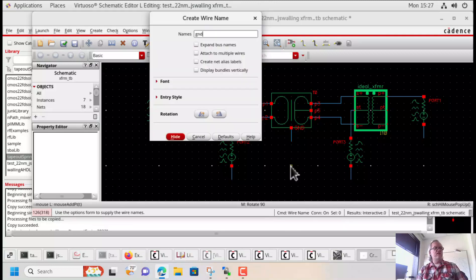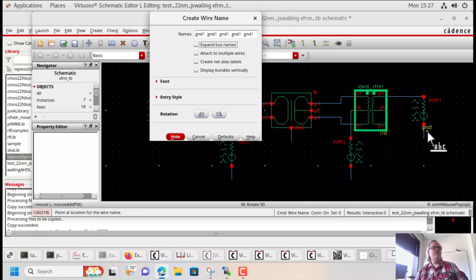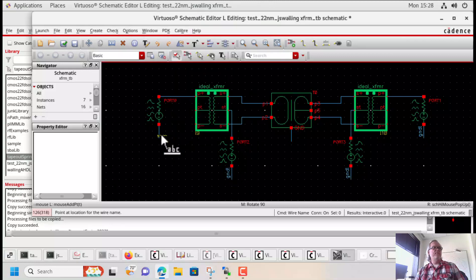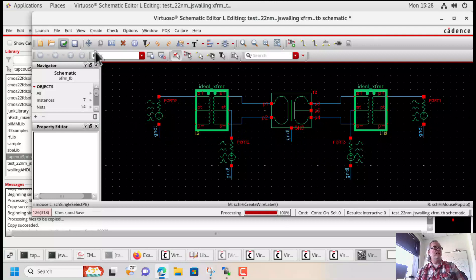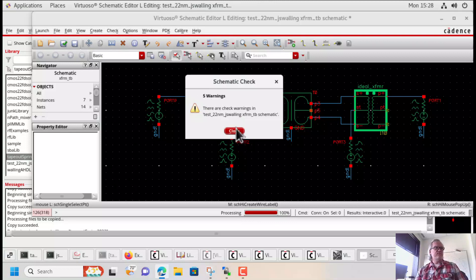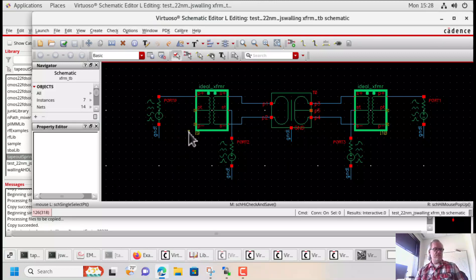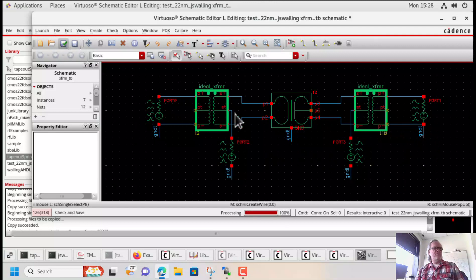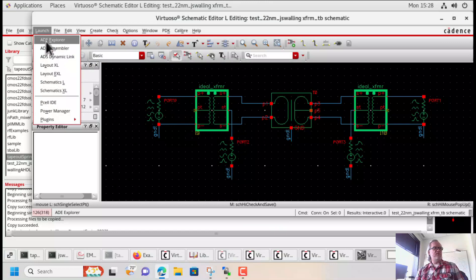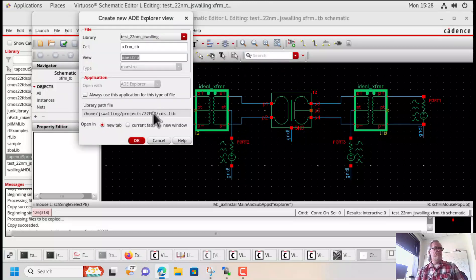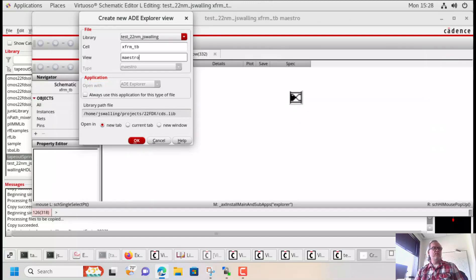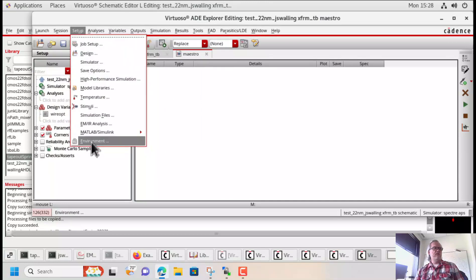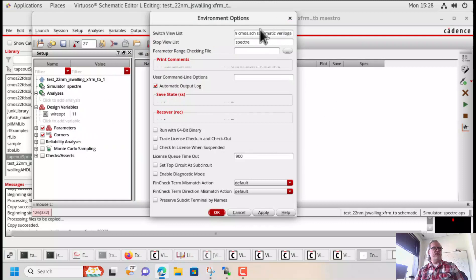Before I forget, I need to add grounds to all the wires that are dangling here. Now our circuit is done and ready to simulate — though I forgot one thing: we do need to ground the input primary side. And now we should be done.